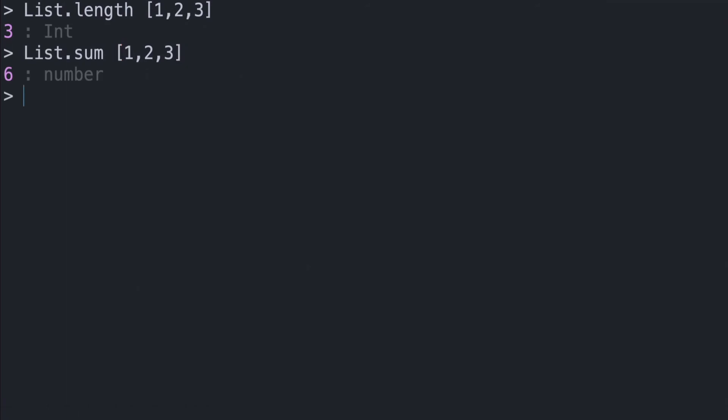We can also have the head function, which we can get to by writing List.head and passing in any type of list as a parameter. List.head will return us Just 1 as a Maybe number because it's the first element in the list.